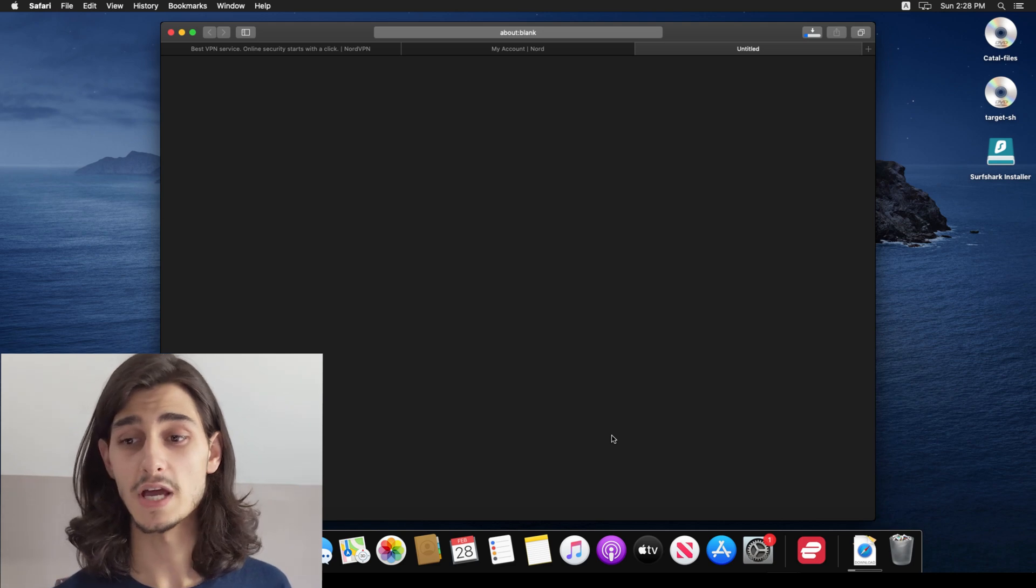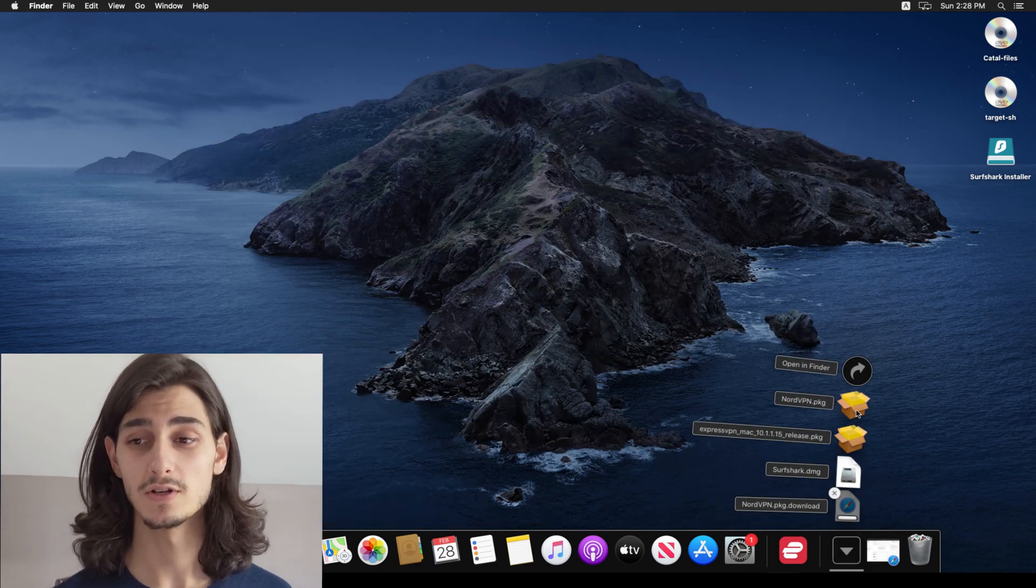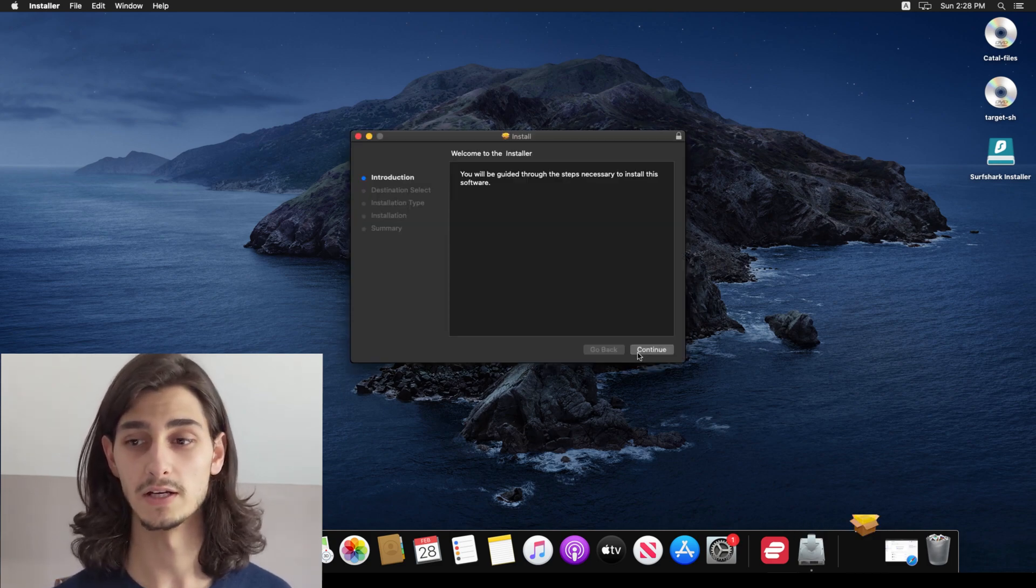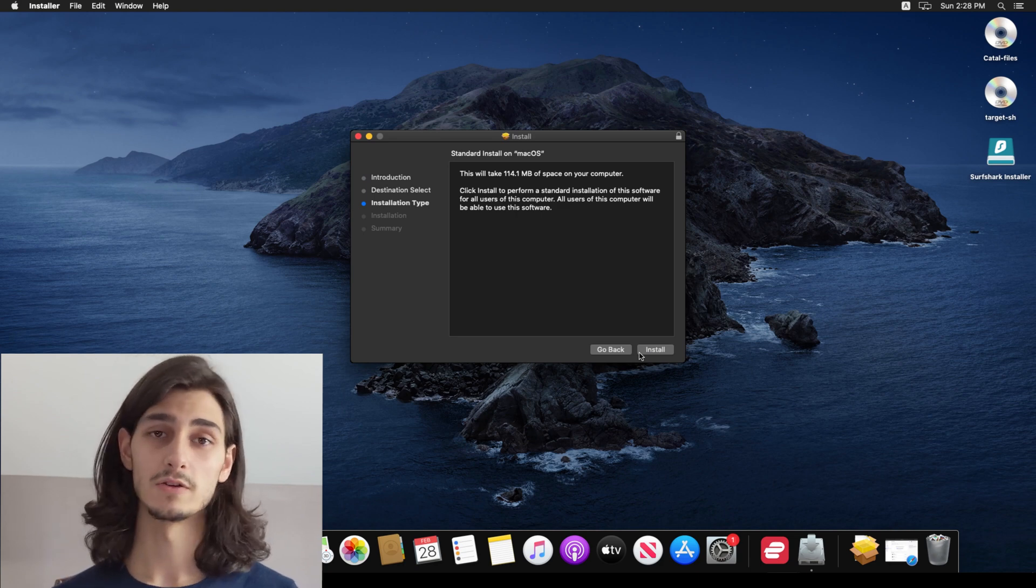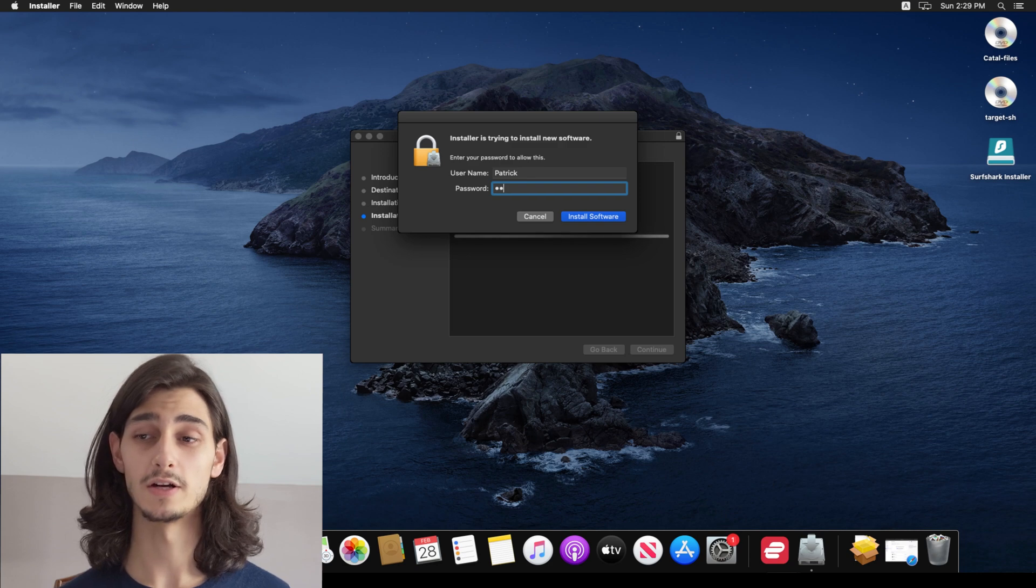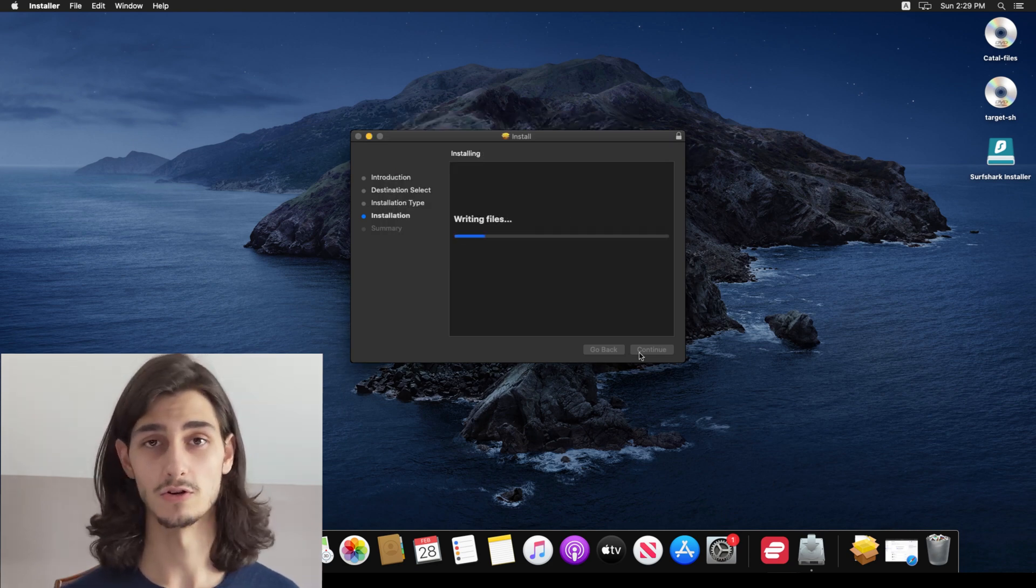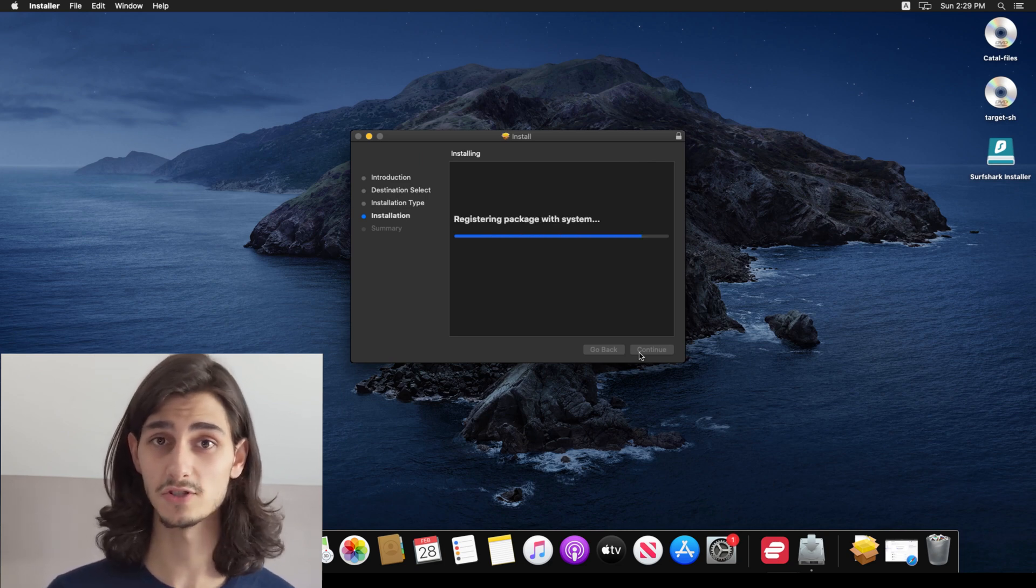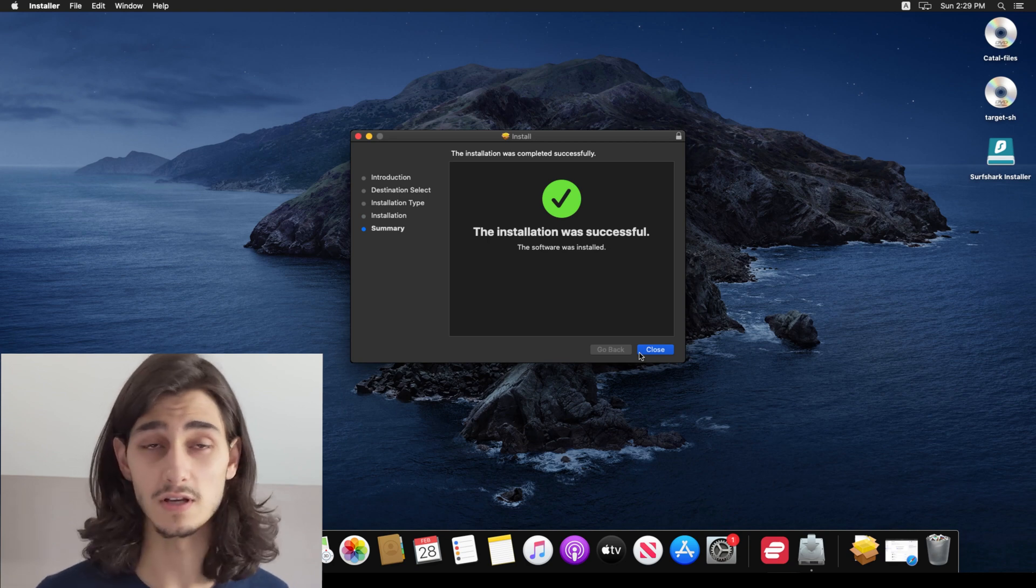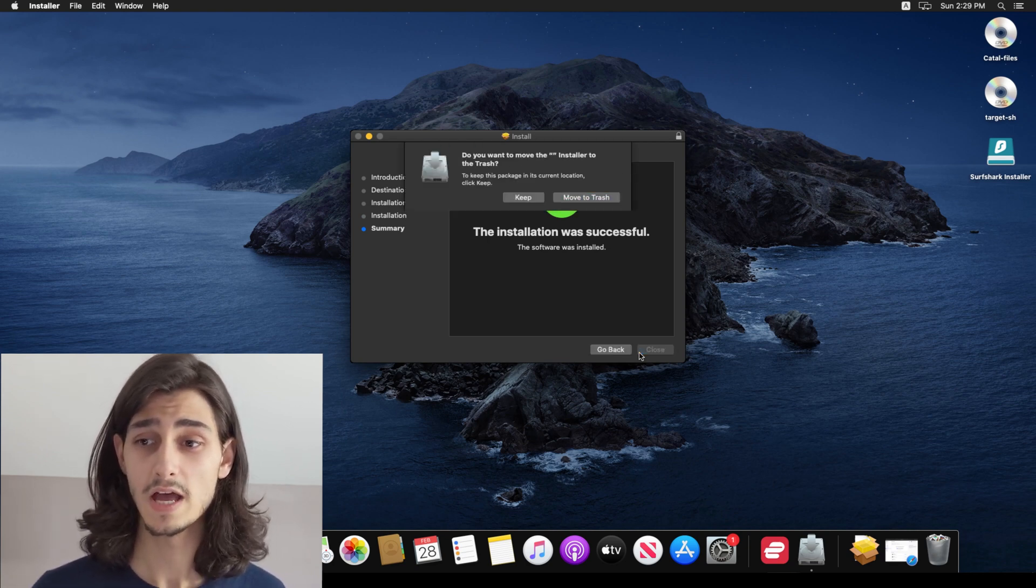And this will take just a few moments. But then once the download is complete, you can go ahead and open up that package file to run the Nord VPN installer. And from here, you can just go ahead and hit continue a couple of times and then hit install and then it will prompt you for your Apple login confirmation, just enter your password and then you're good to go. It will quickly install the Nord VPN launcher. And as you can see, the installation was now successful, I'll go ahead and hit close.